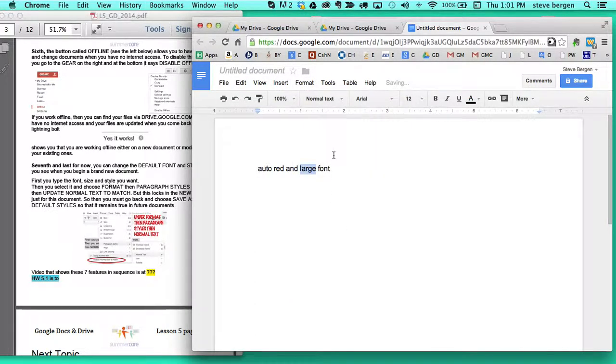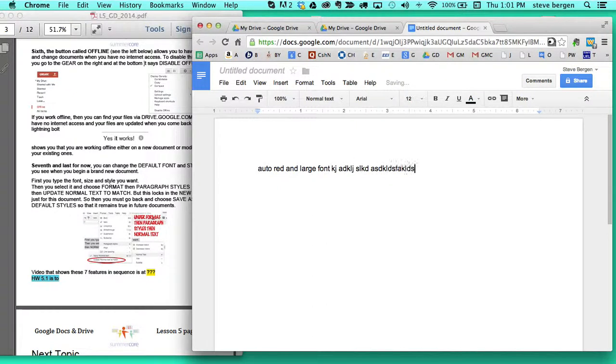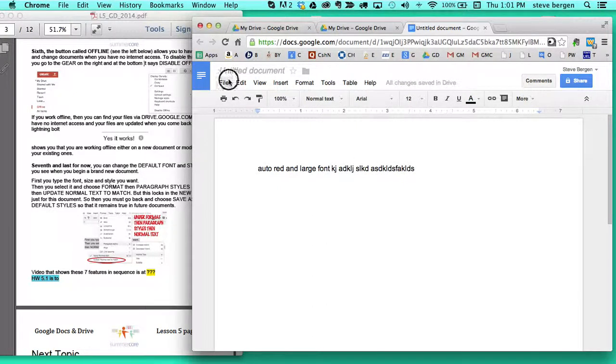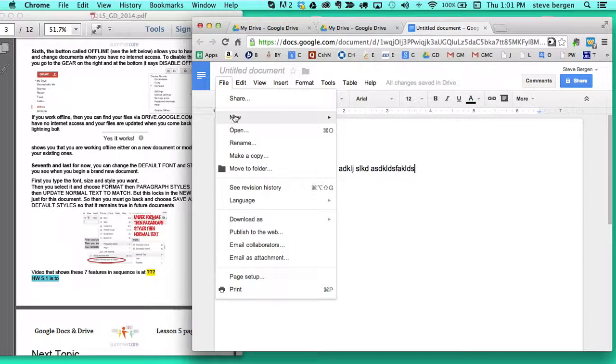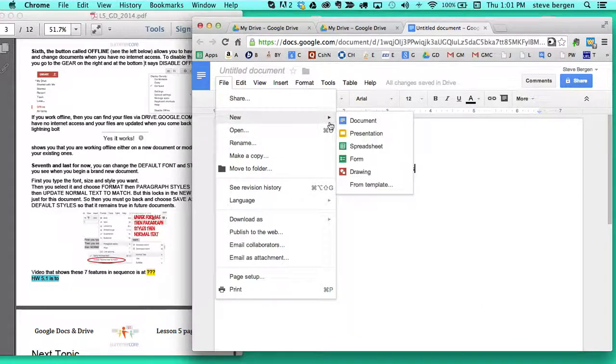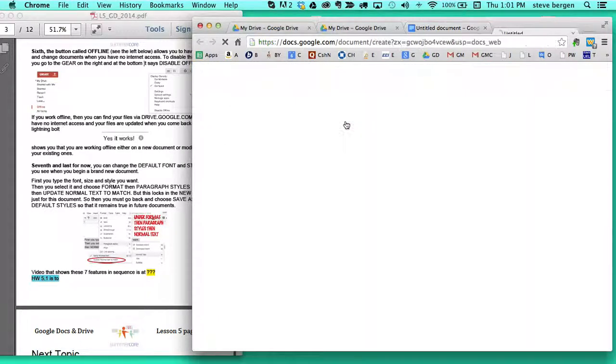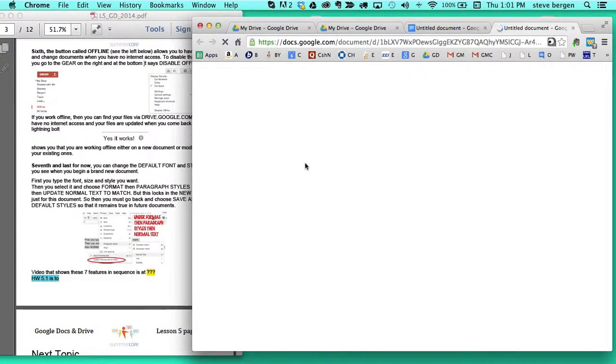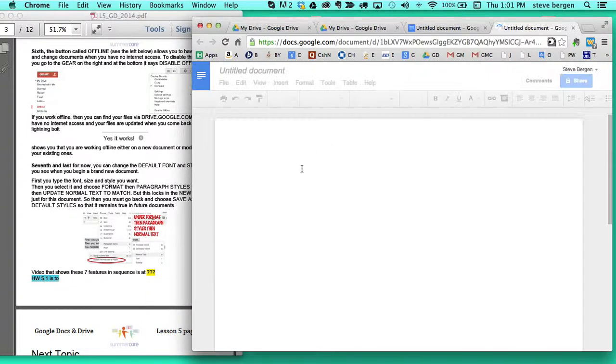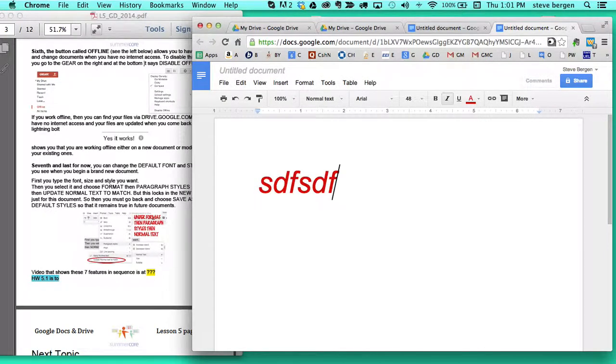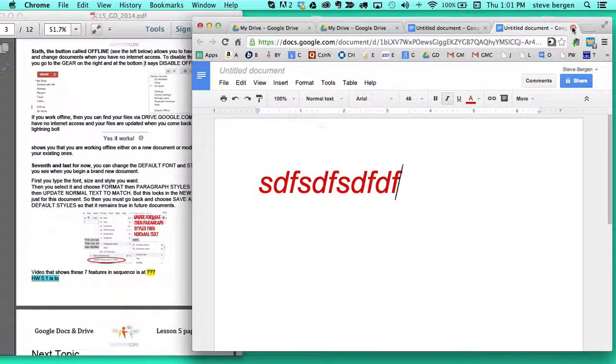But that's only for this document. Only for this document. I can prove it to you by making a new document. And you'll see it be red and italics as I start typing. Because I didn't make it permanent.